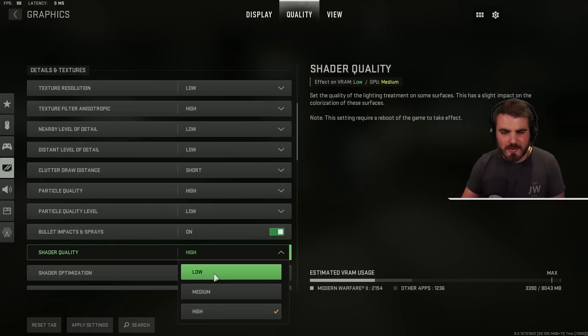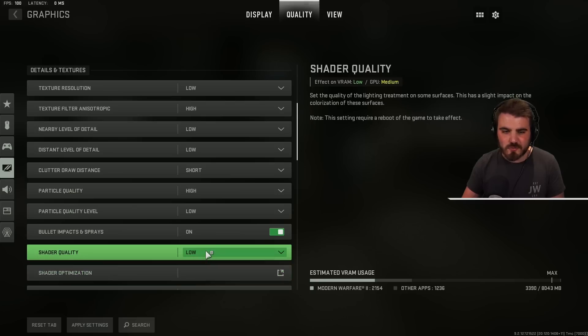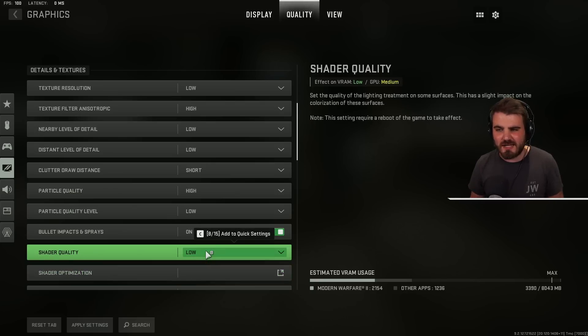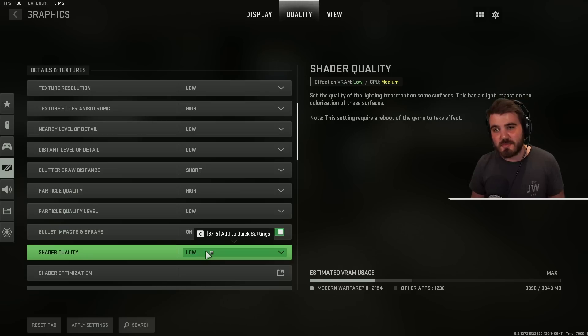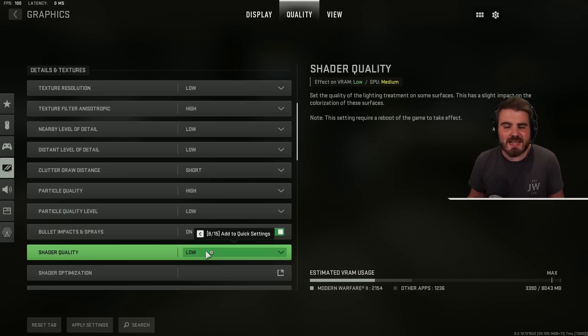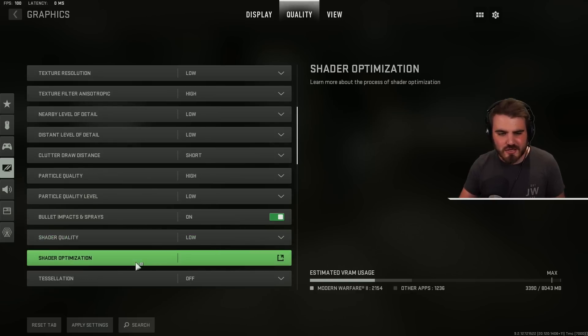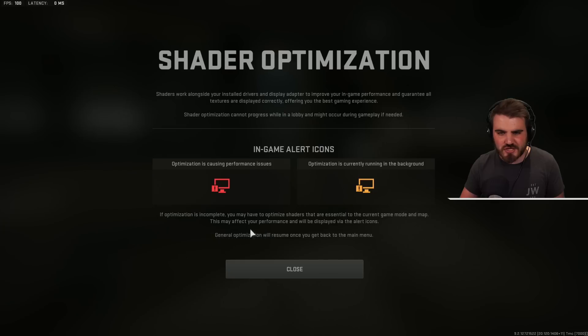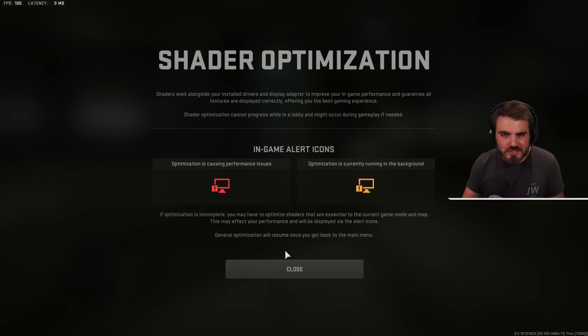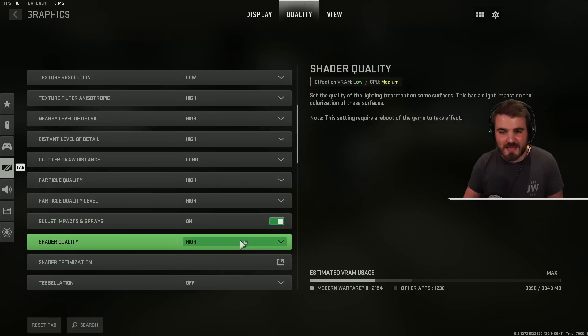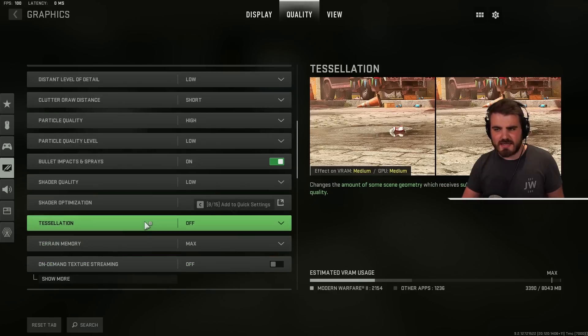Shader quality. We then want to put this on low as well. This is another little thing to do with lighting that really doesn't have much effect on the visibility but has decently large gains in performance by turning it down a little bit. Then shader optimization. This isn't actually an option. It's just showing you how shader optimization works.